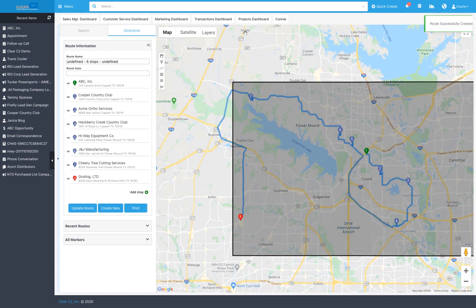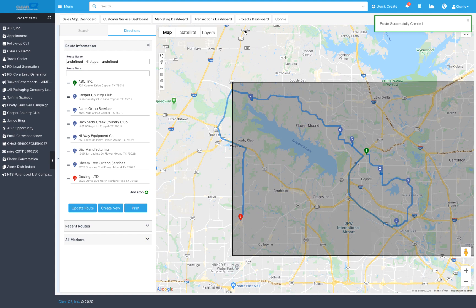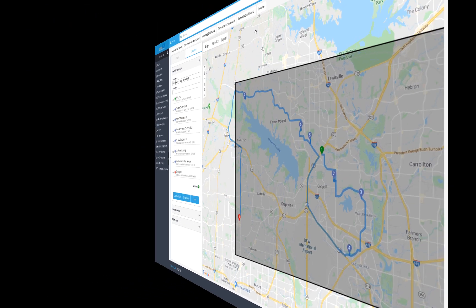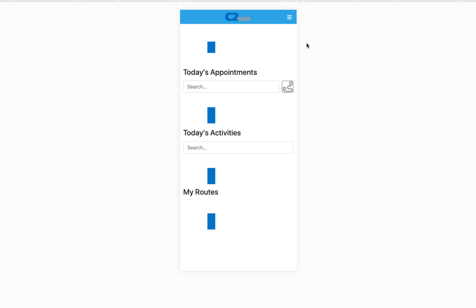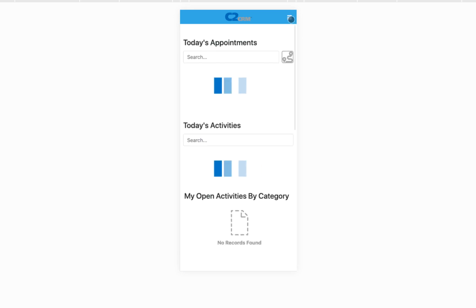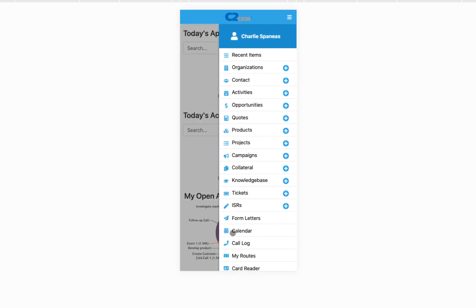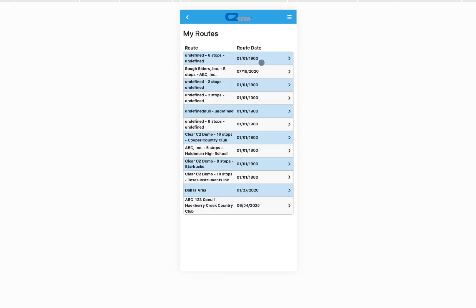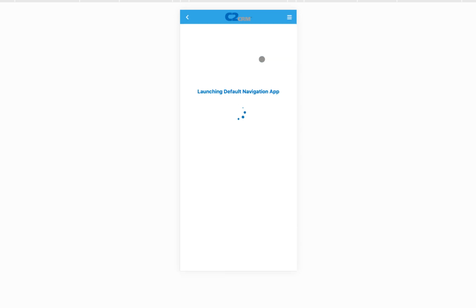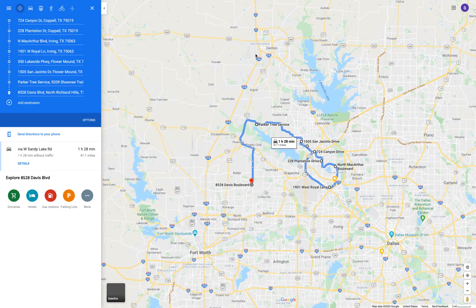And there you have it. Now this route has been saved to the cloud and you can see it in our free mobile app. Clicking on it takes you to your default map software on your phone.